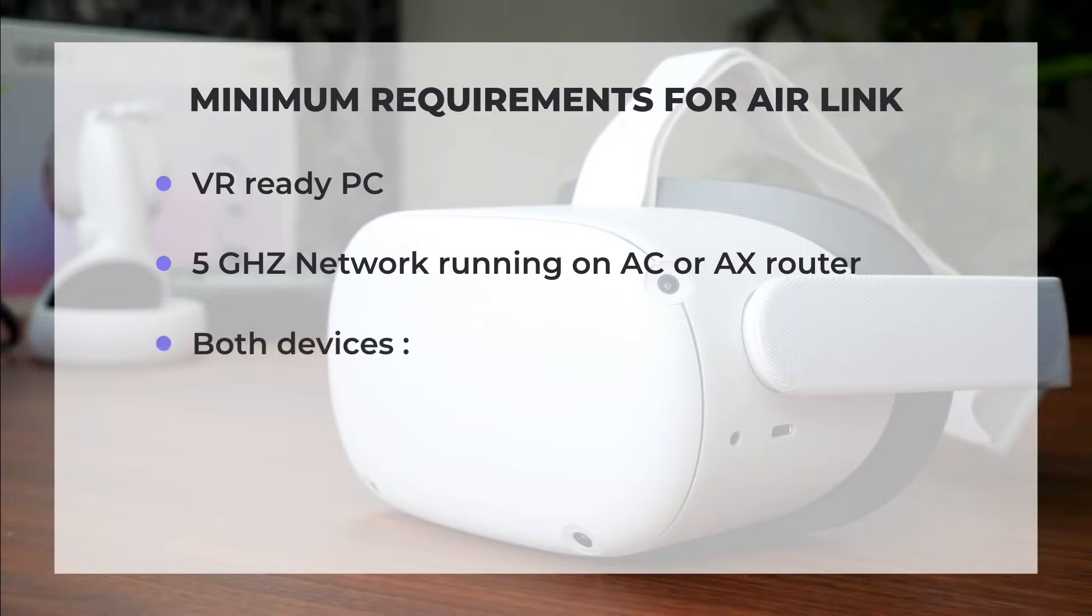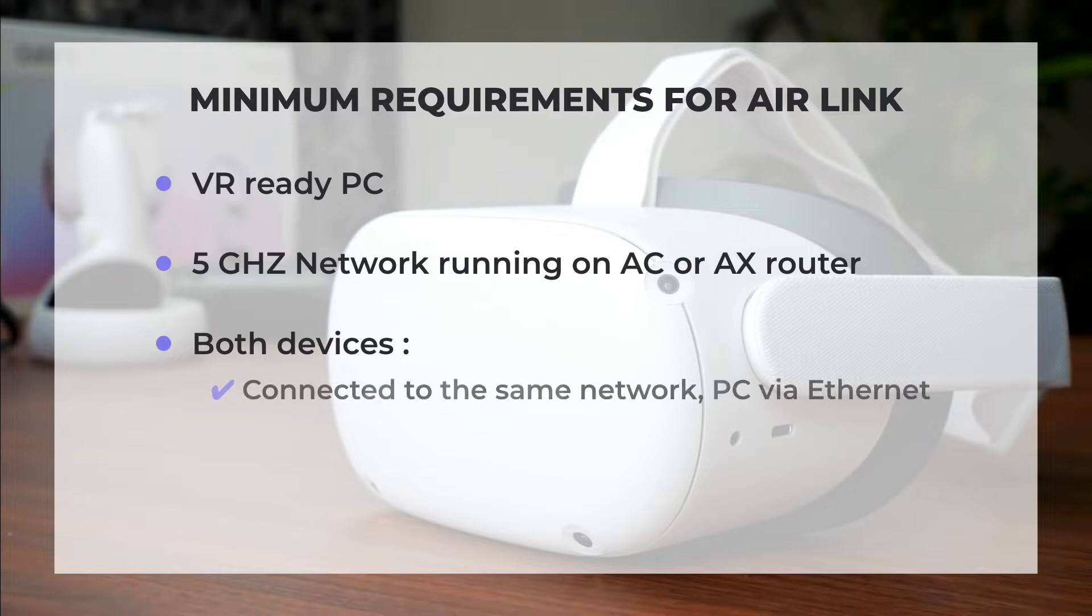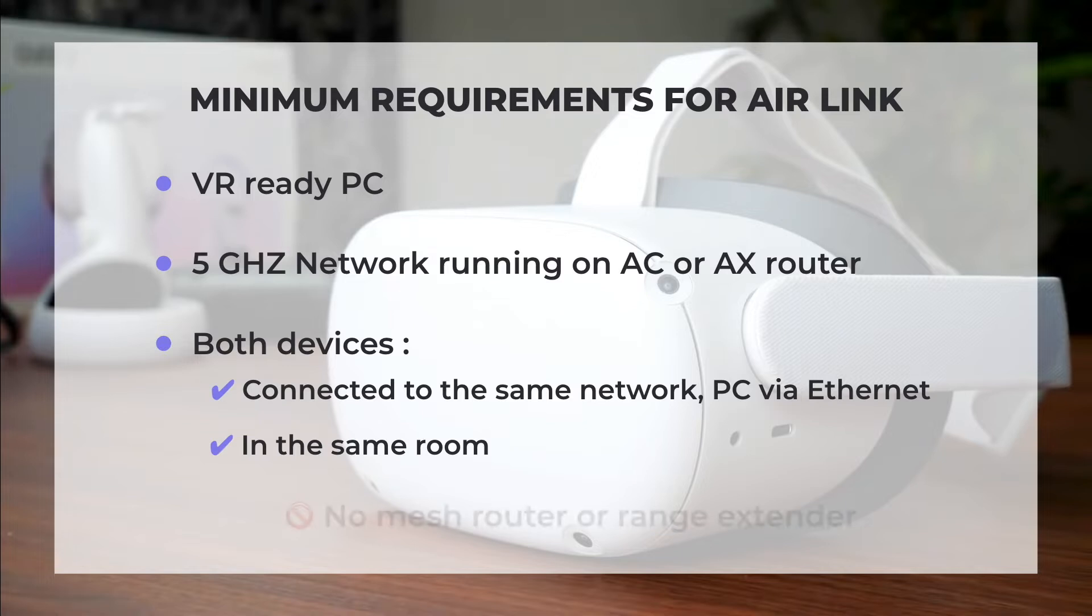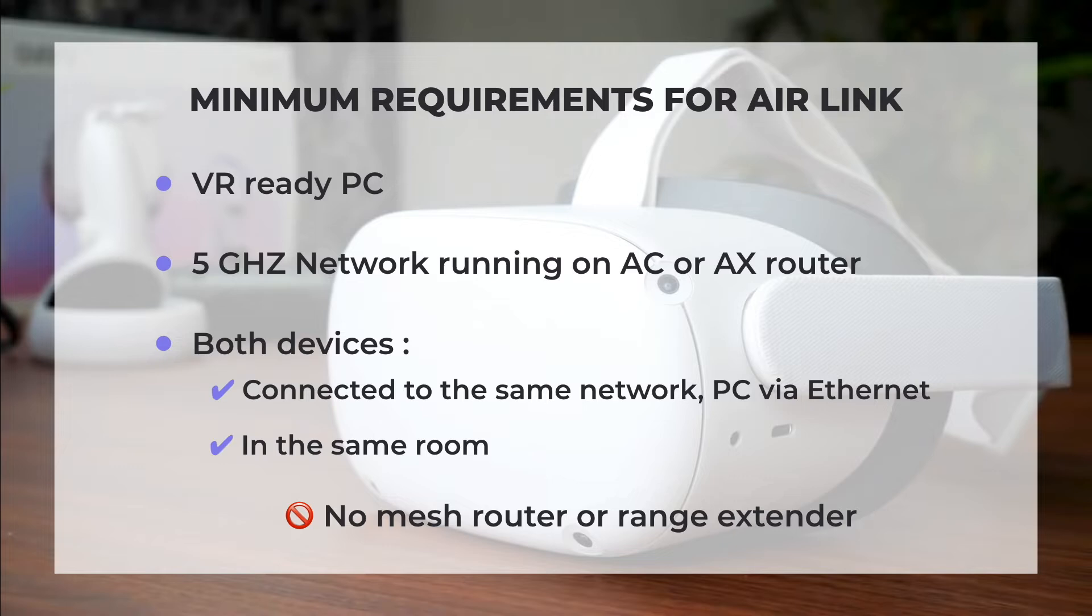Both devices need to be connected to the same network and your PC should be connected to the router via Ethernet port. Finally, make sure your router is in the same room as the headset or in line of sight and at least one meter off the ground. Oculus recommends not using a mesh network or range extenders.